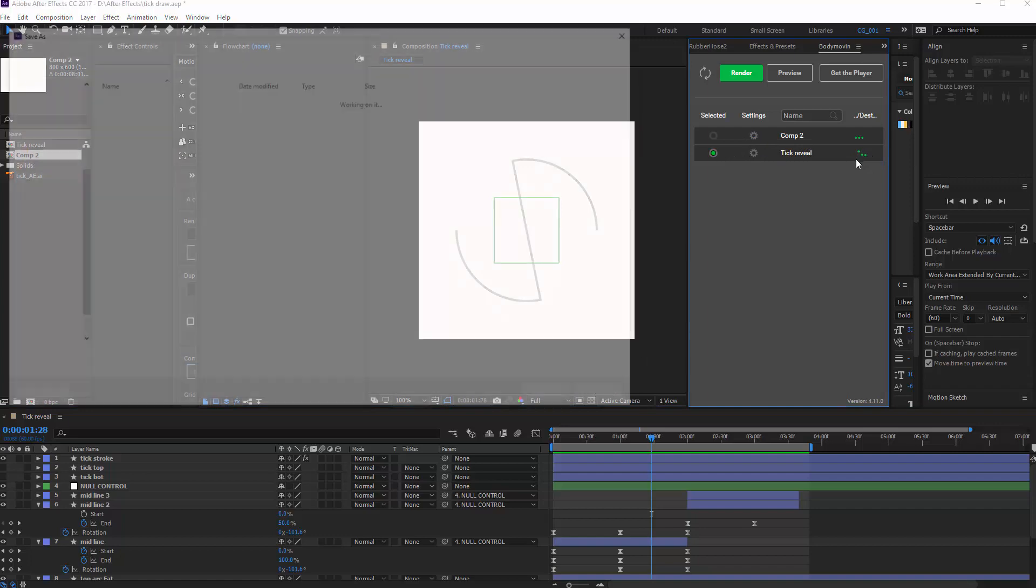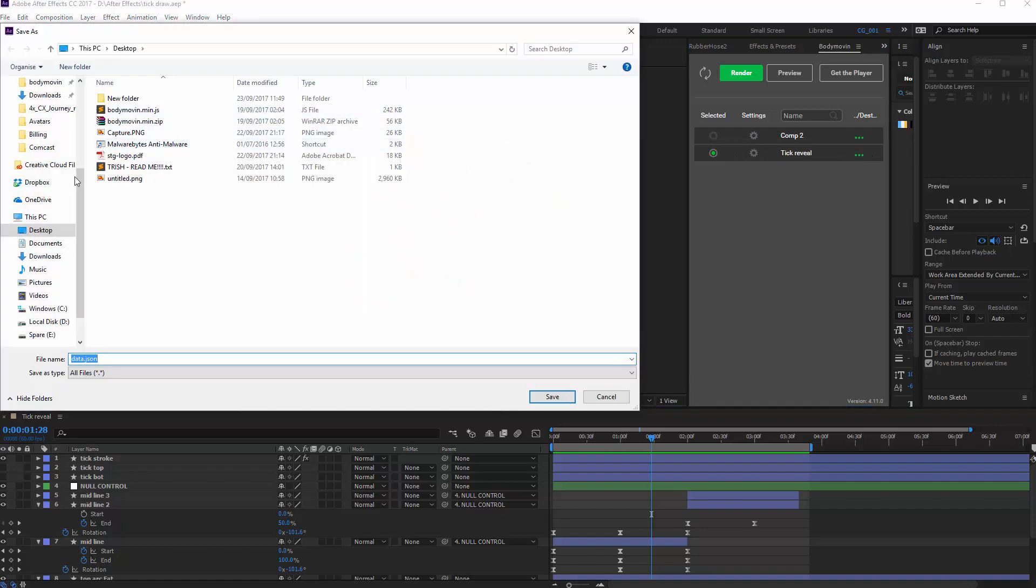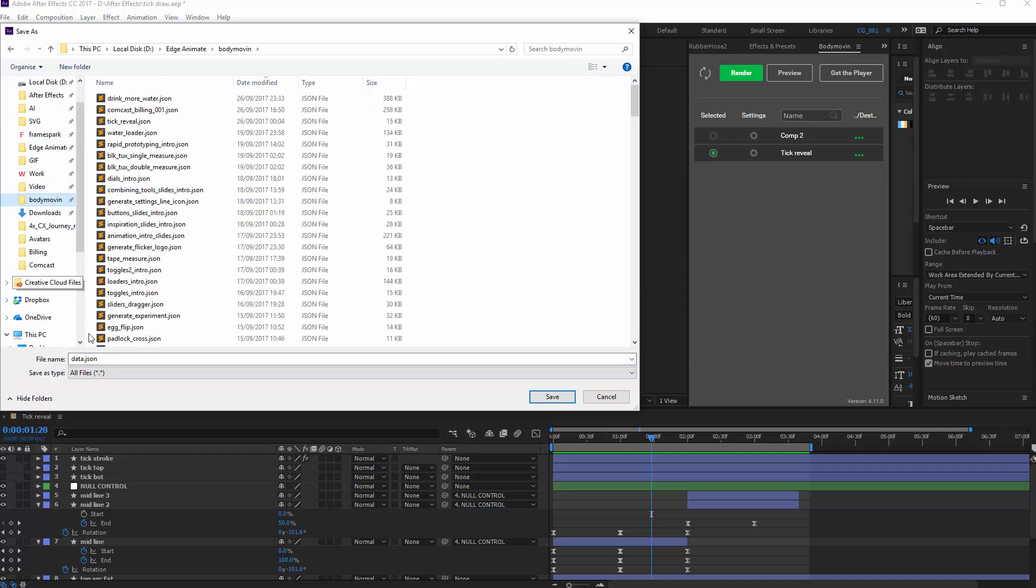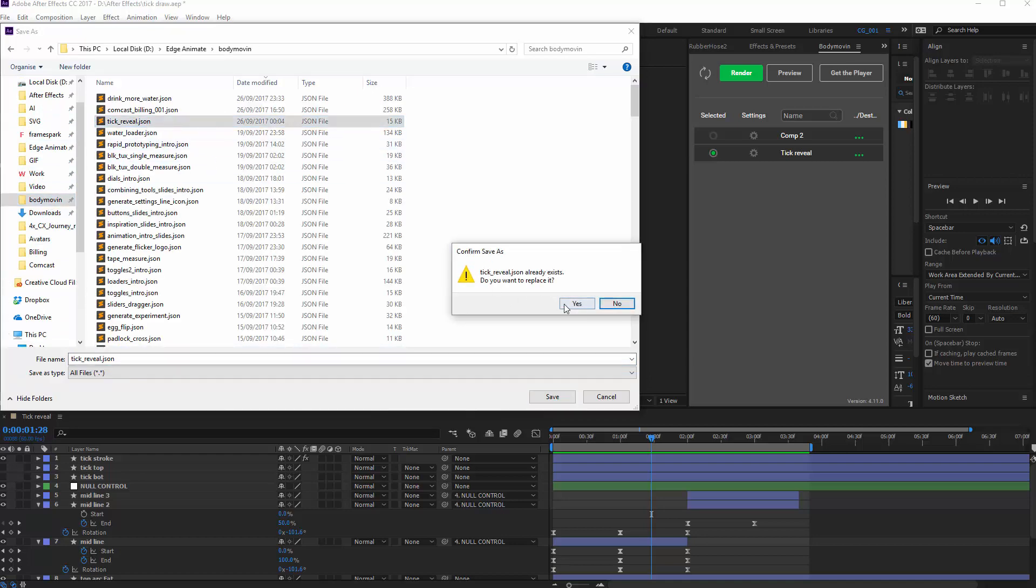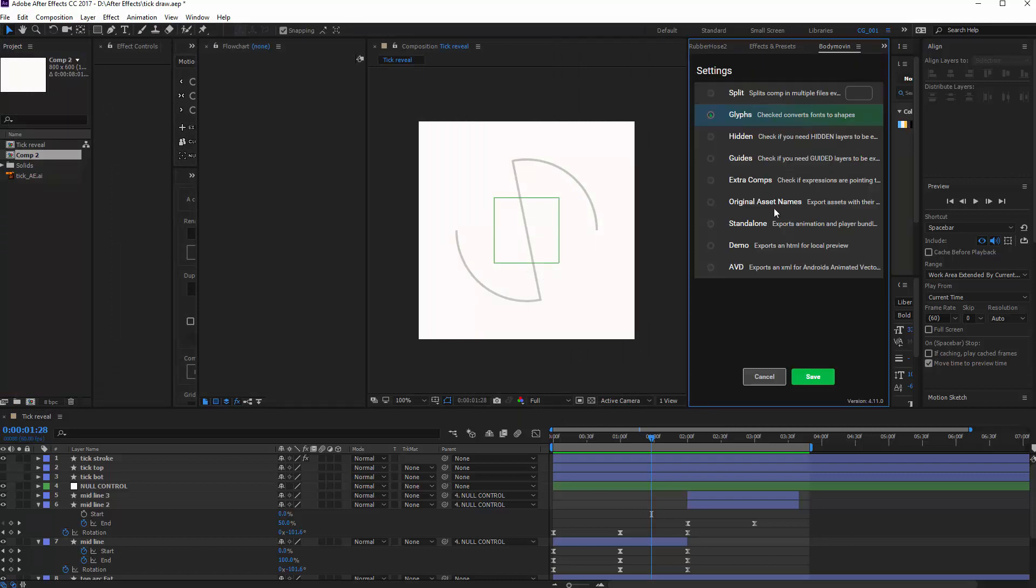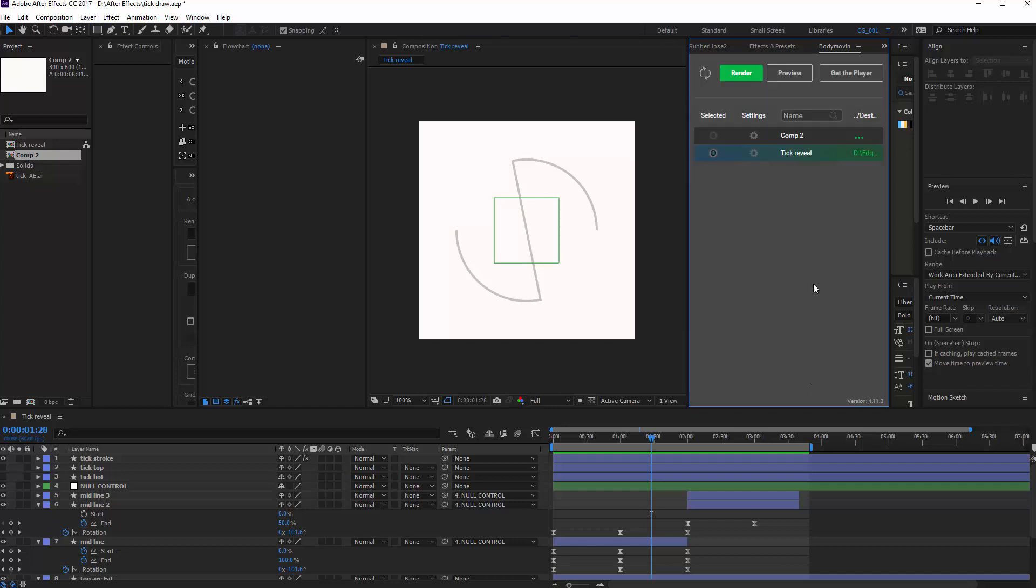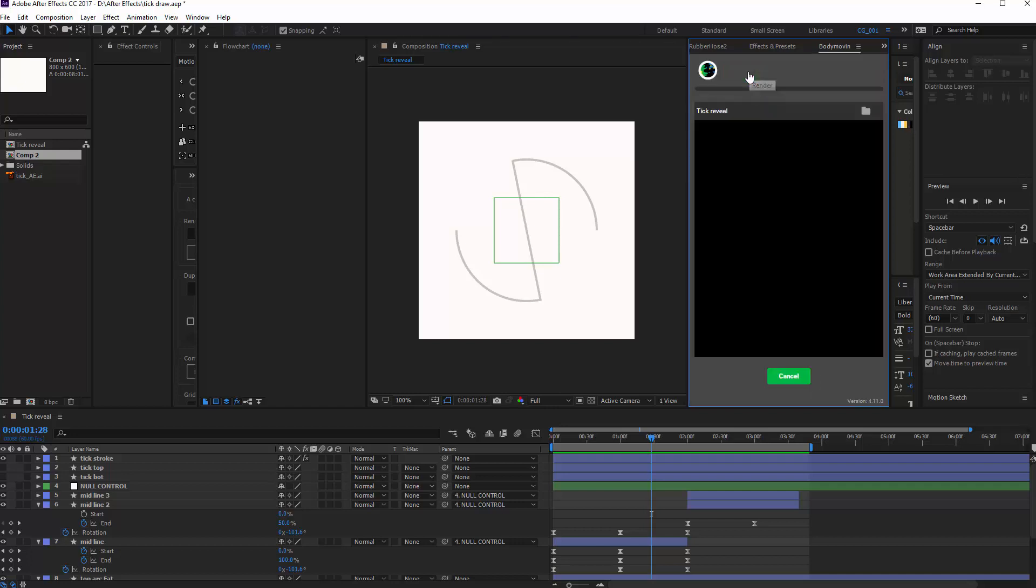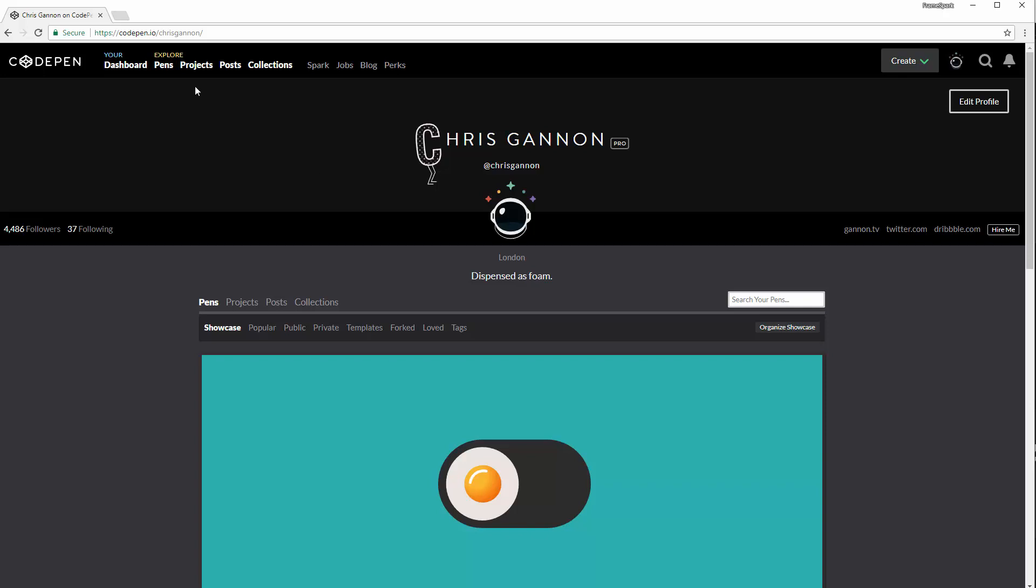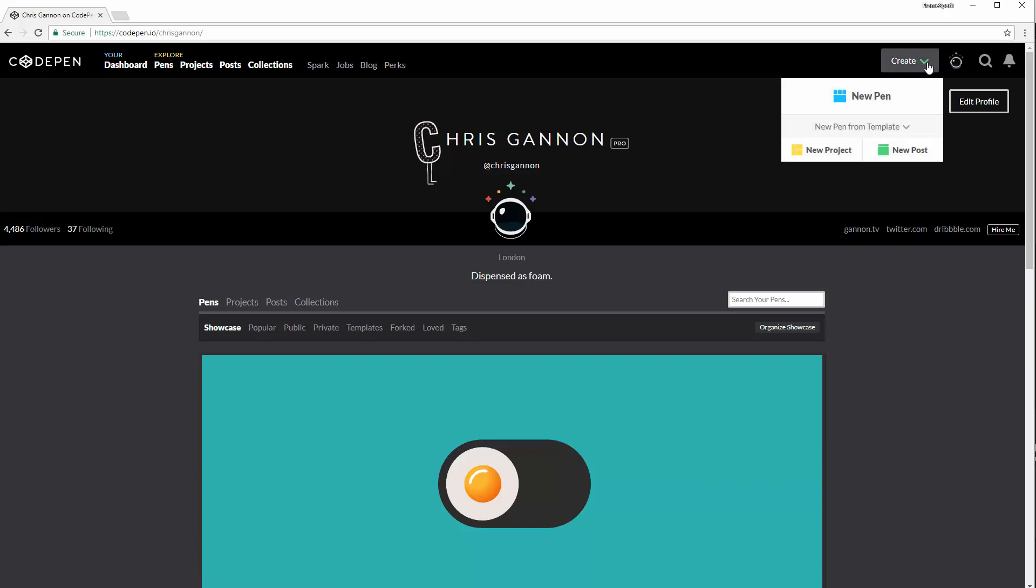And click on my exporter, and we're going to call it Tick Reveal. So I'm going to overwrite that. Just have a look at the settings. These are the only settings that I'm using. So save that, and then render it. So when that's rendered, I can nip over into CodePen.